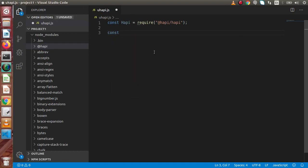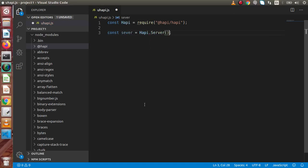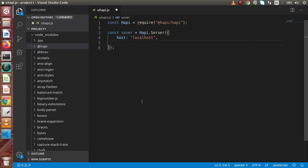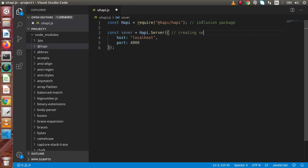Next we have to create a server. So let's say const server = hapi.server(). Inside this method we need to pass an object with a few properties. The first property is host — we are going to use localhost. For the port, we are going to use port 4000. Successfully we have created an instance of the server. This first section is for including the package, and the next section is for creating the server instance.